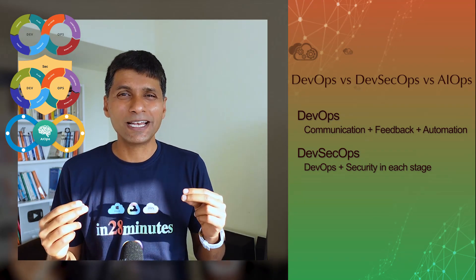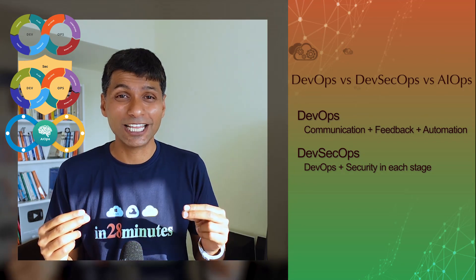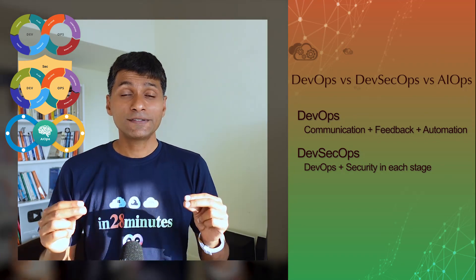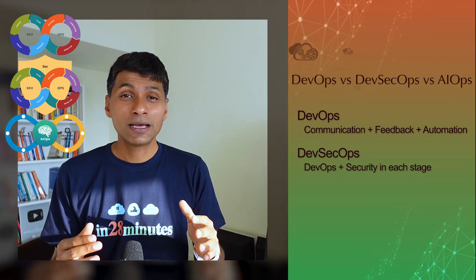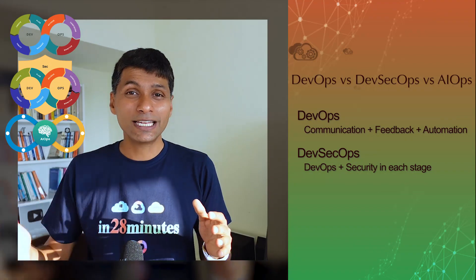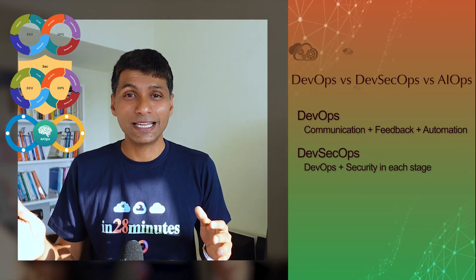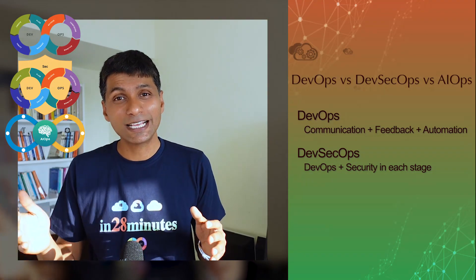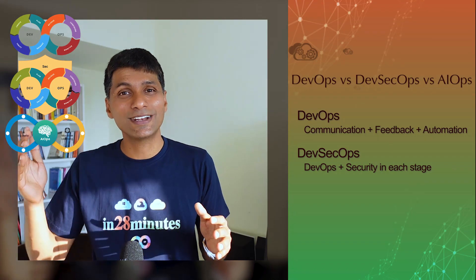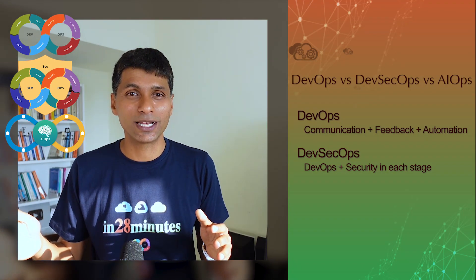When you make your first deployment, make sure that your environment is secure. So DevSecOps is DevOps plus security from initial stage of the application development. So focus on application security as well as infrastructure security.